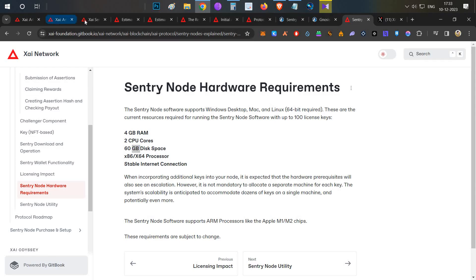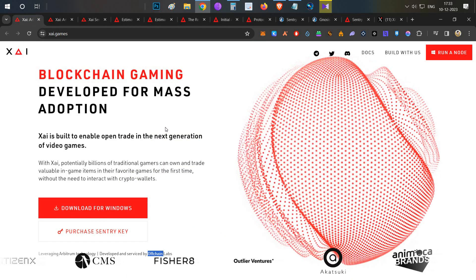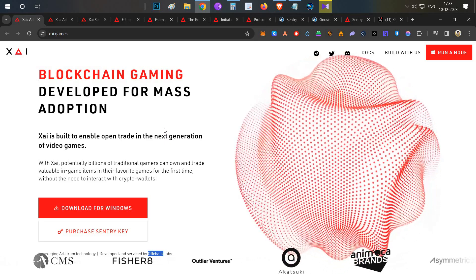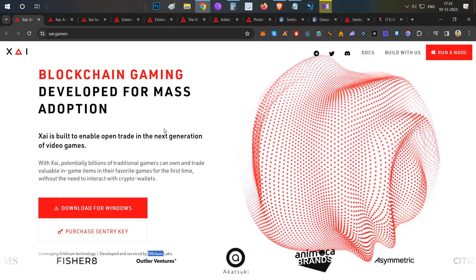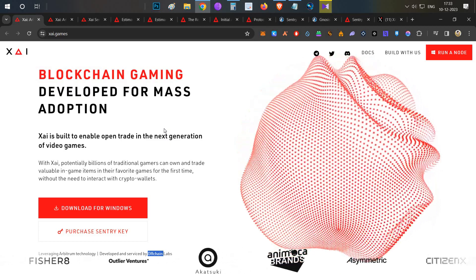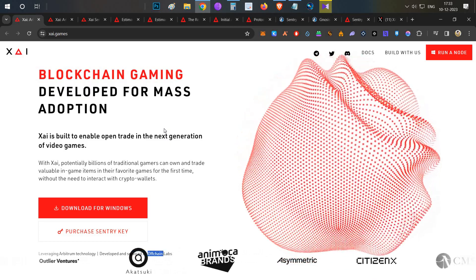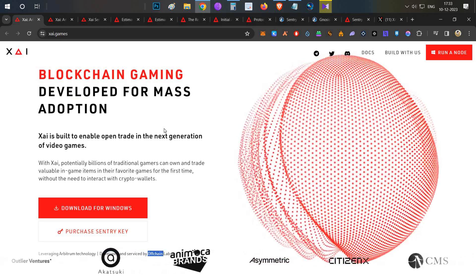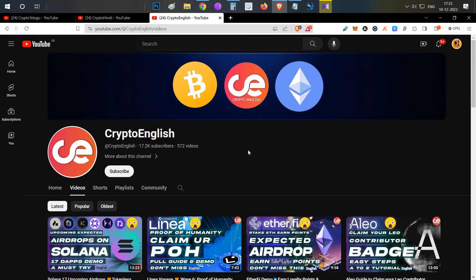That's all — that's how you set up ZAI's sentry node and run it. If you are interested, keep the risks in mind before investing. This is a long-term investment and you cannot sell this sentry node on secondary marketplaces because it is a soulbound token. Let's hope we make some decent profit from this investment. If you liked this video, click the like button; if you're new to the channel, subscribe; and leave any doubts or questions in the comments below. Thanks for watching!